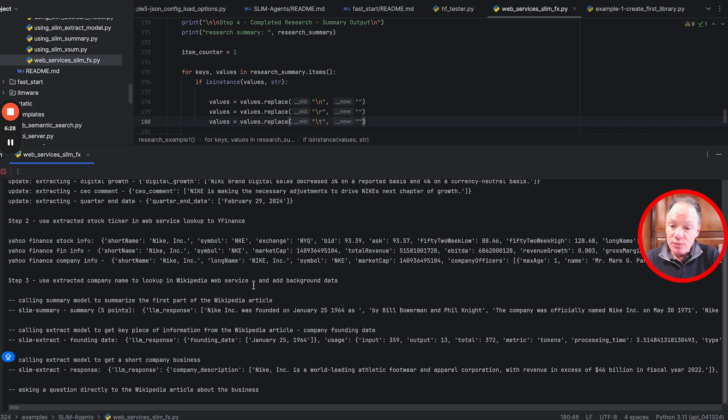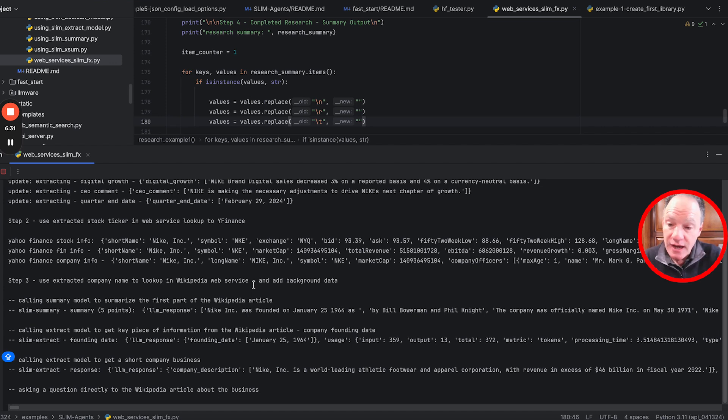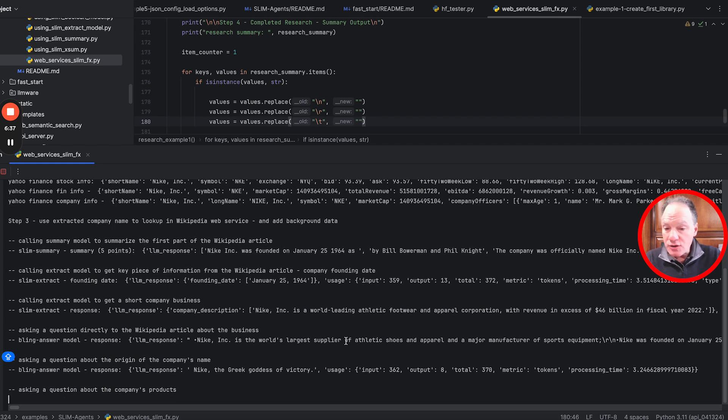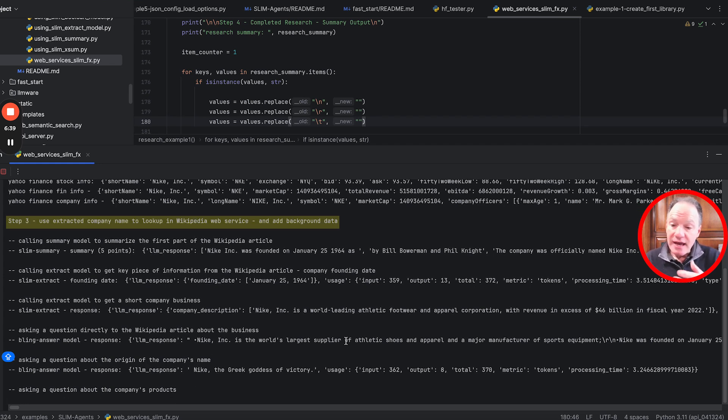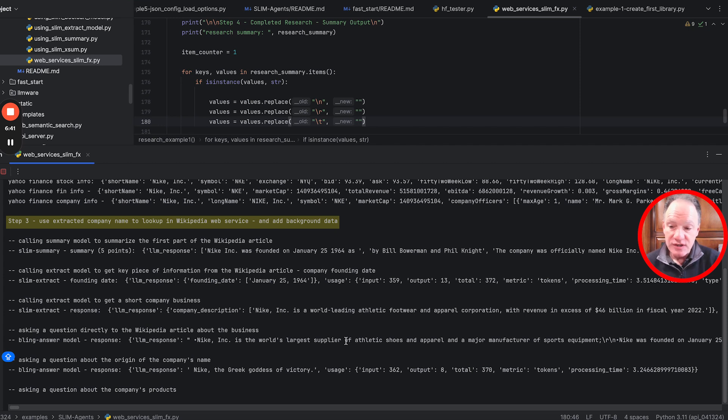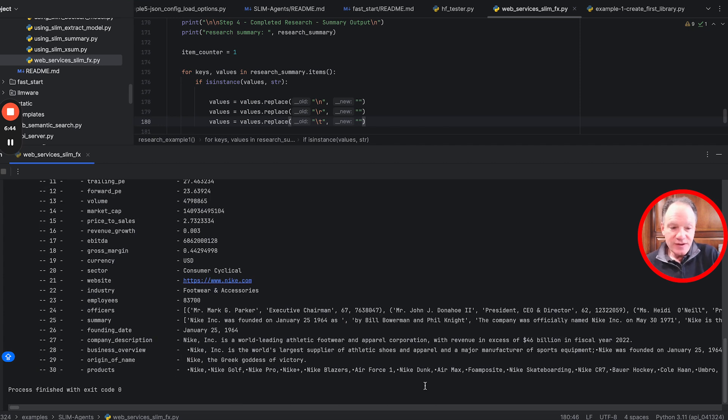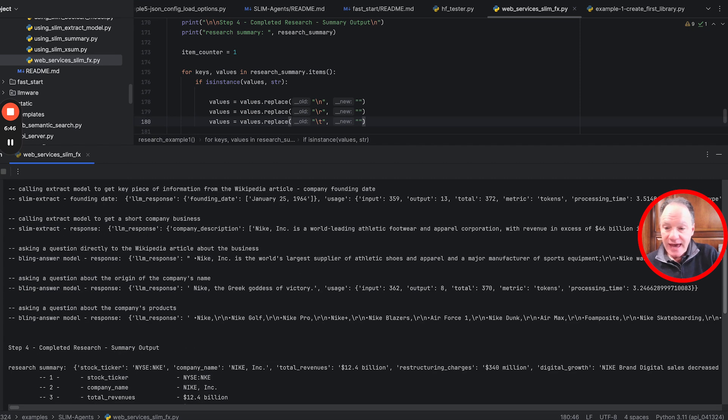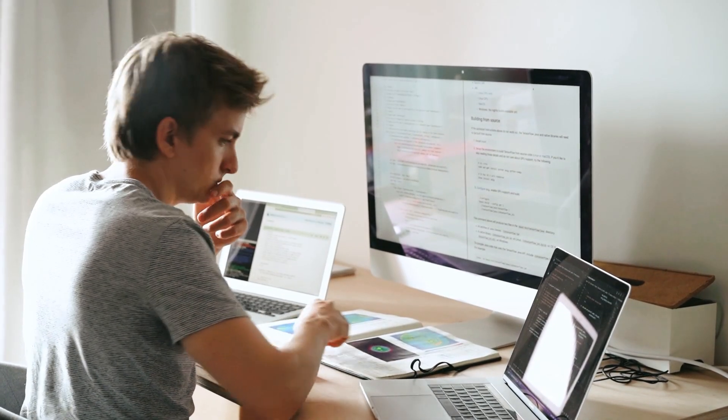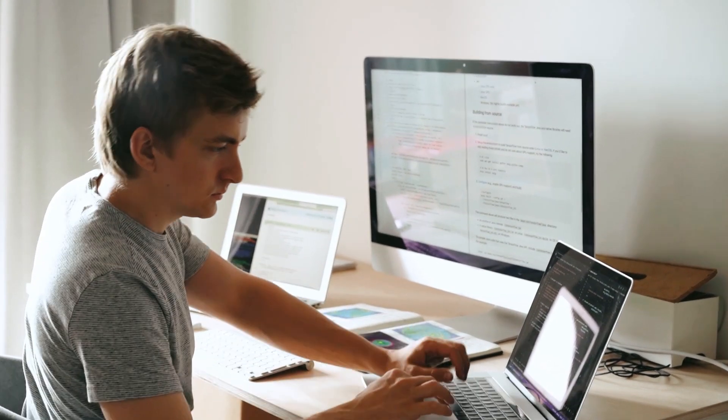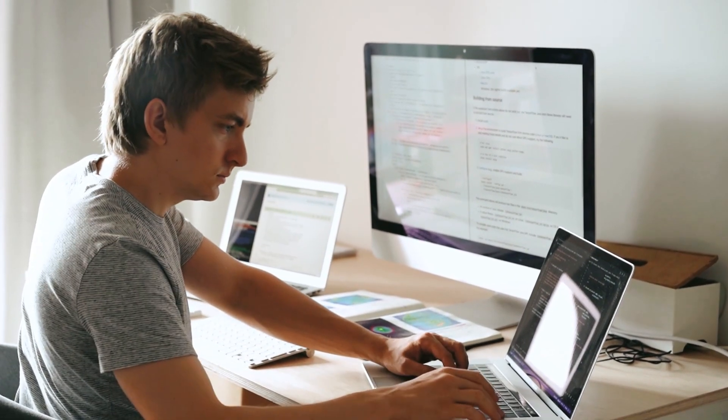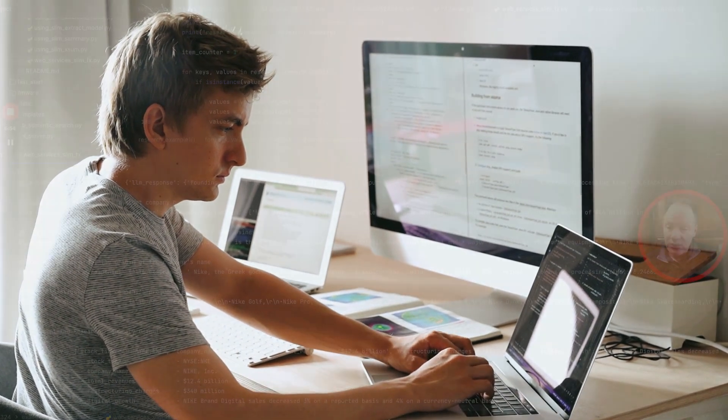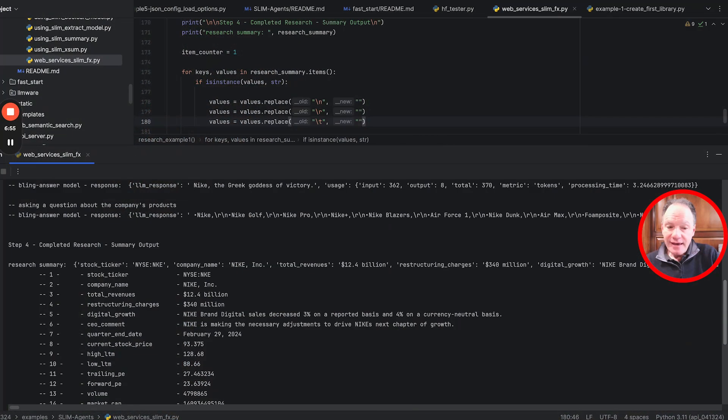You can see we've already clicked through the second step. We pushed this to Yahoo Finance and extracted up-to-date fact-based stock information about Nike. Now we've made the call to Wikipedia using the company name as the lookup, and we're running through a whole series of additional analysis with the slim summary model, slim extract model, and the question answering tool.